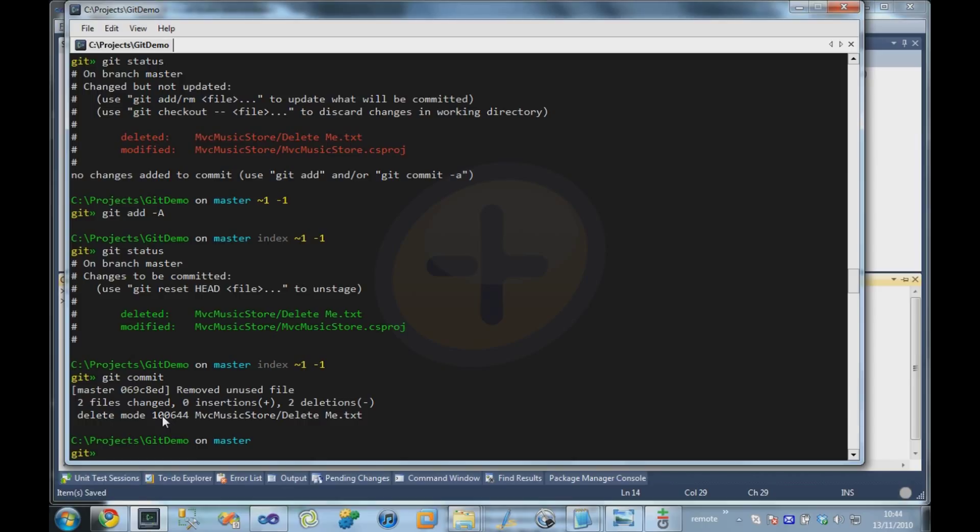Typically you set up a Git server, and the Git server software runs in a variety of different ways. For example, you can host it under an HTTP server. You can host it under SSH if you're running under Unix or Linux.